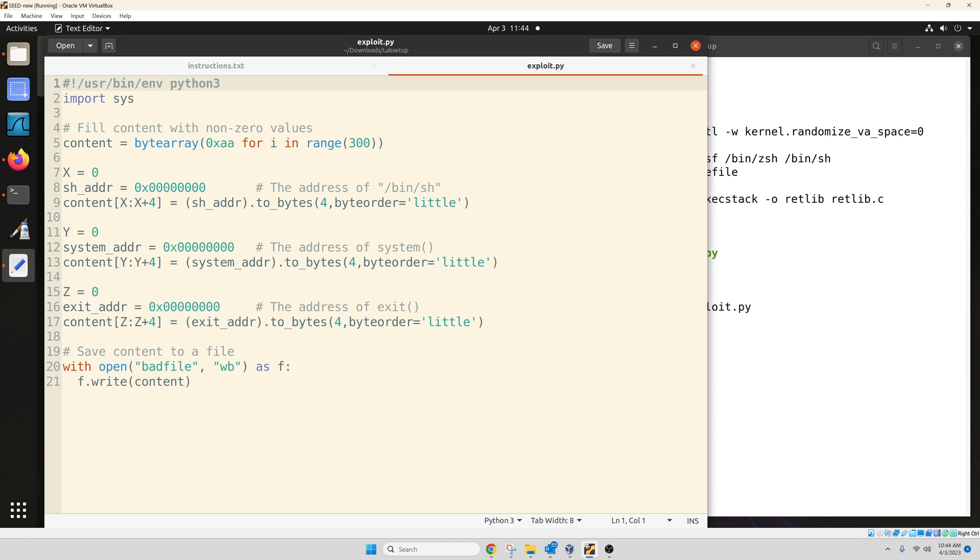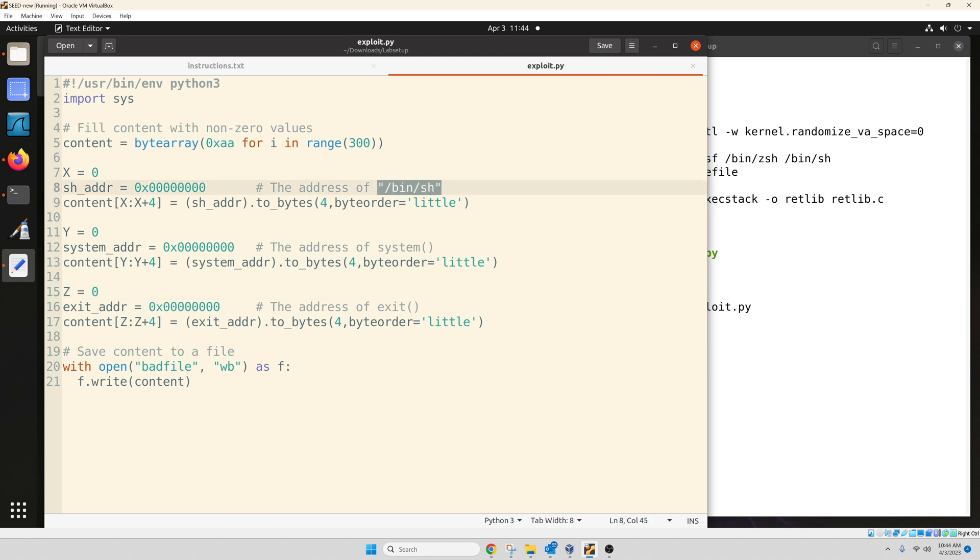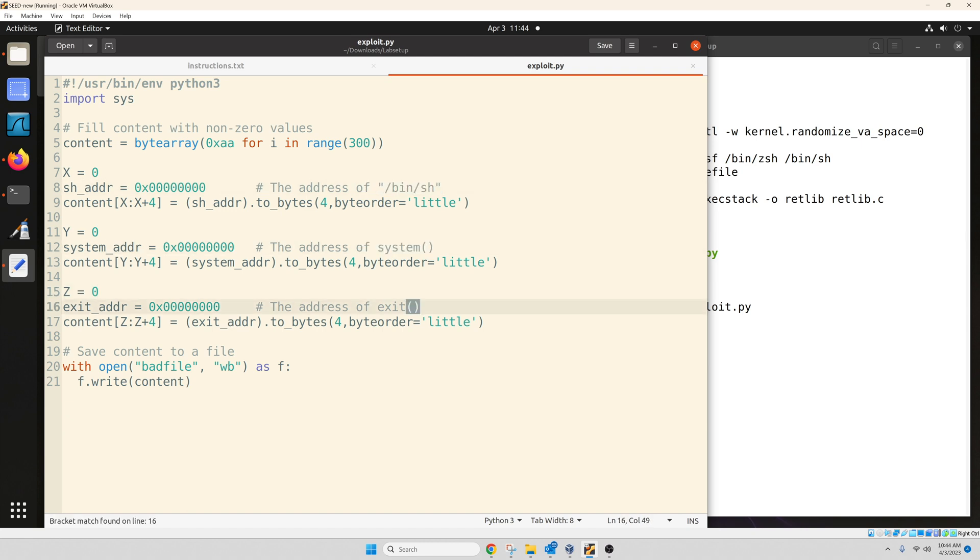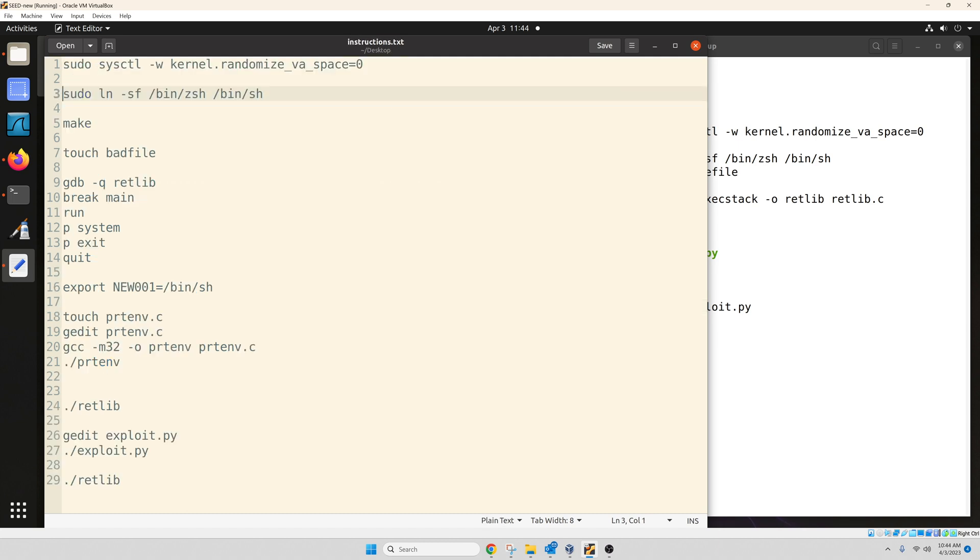So the exploit.py file, this is the code for us to generate the bad file. Now, within the code, you need to fill up six different values. So x, y, and z, these are going to be decimal numbers. This will dictate the structure of your stack frame. I'll talk about that later. And we also need the address for bin sh, the address for system, and address for exit. So that's what we need to figure out. So three decimal values and three addresses.